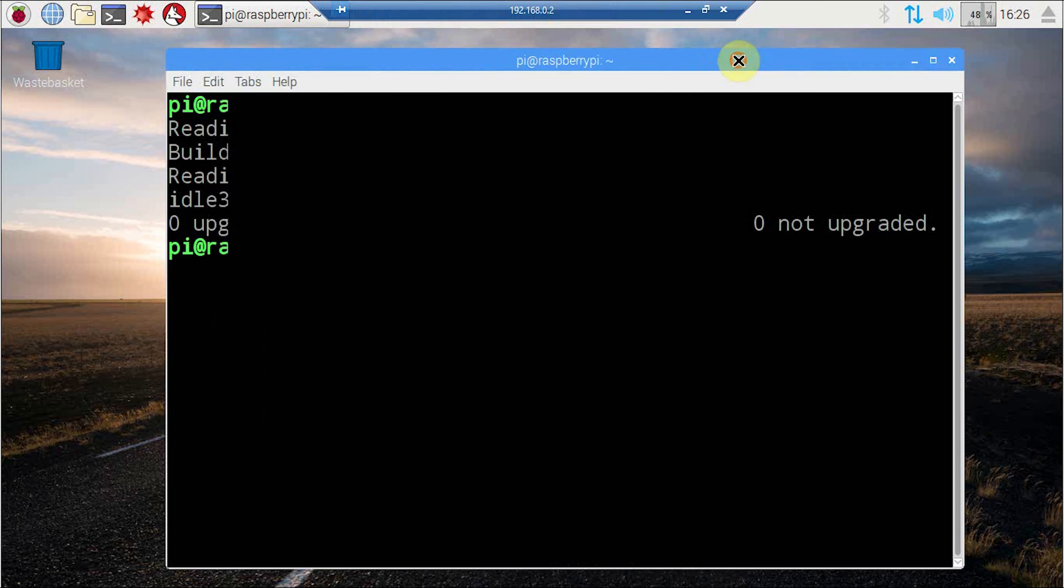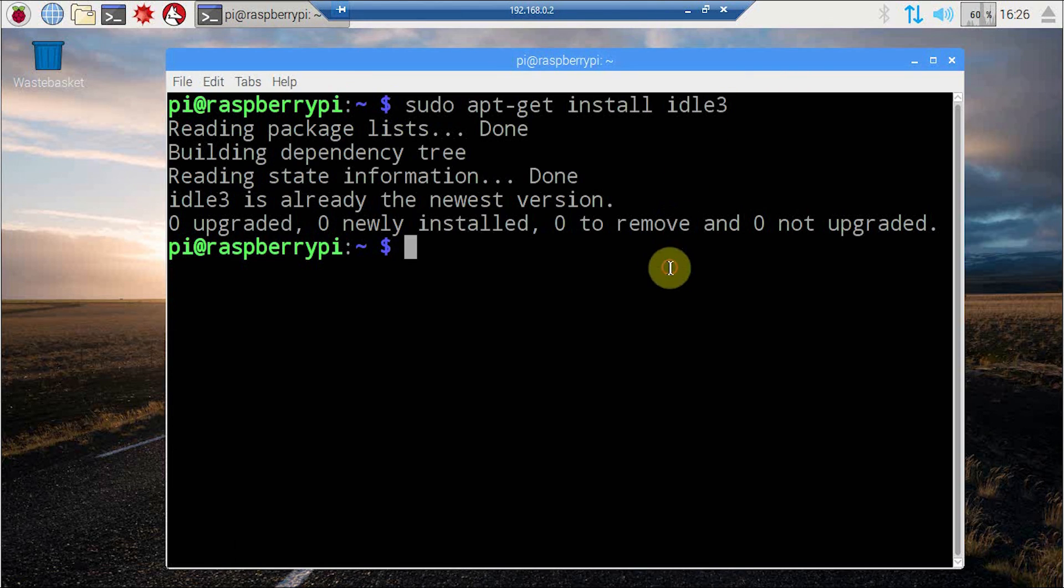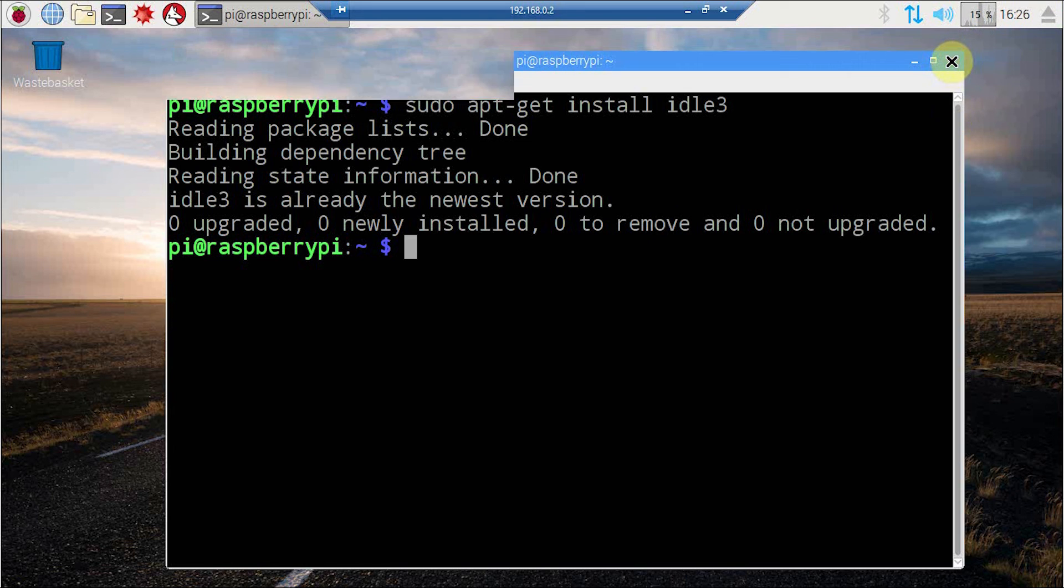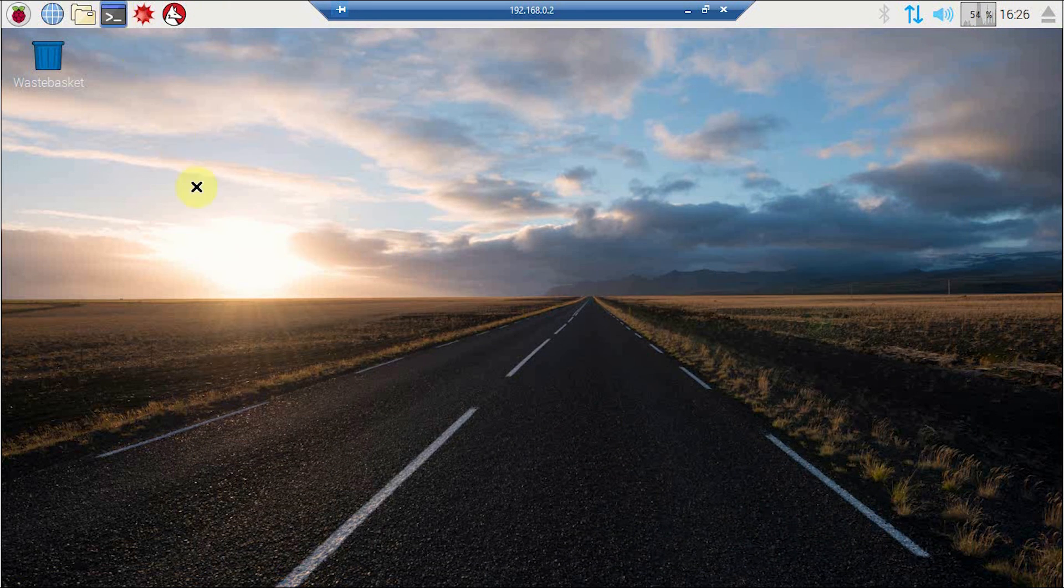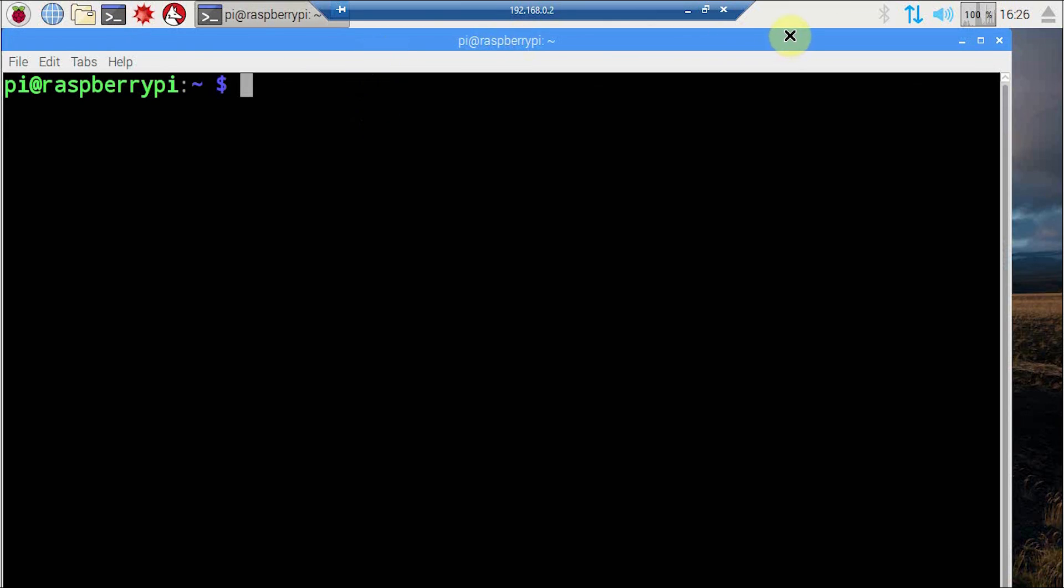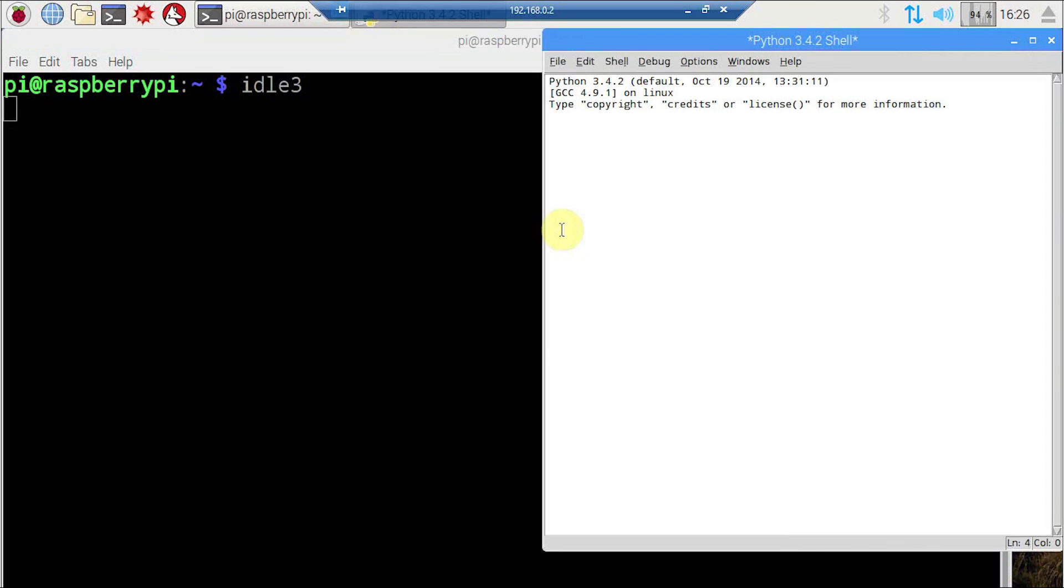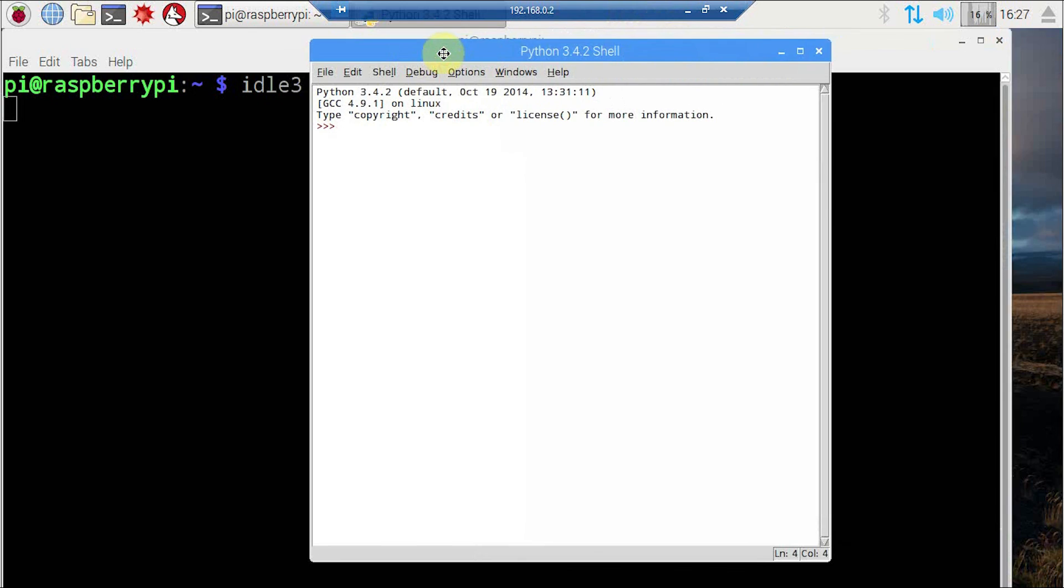The other way of invoking IDLE3 is from the command prompt. So let's open another command prompt and just type IDLE3 and it will open an IDLE window.